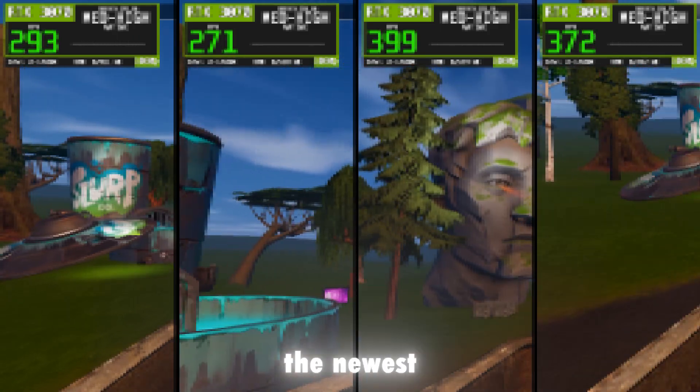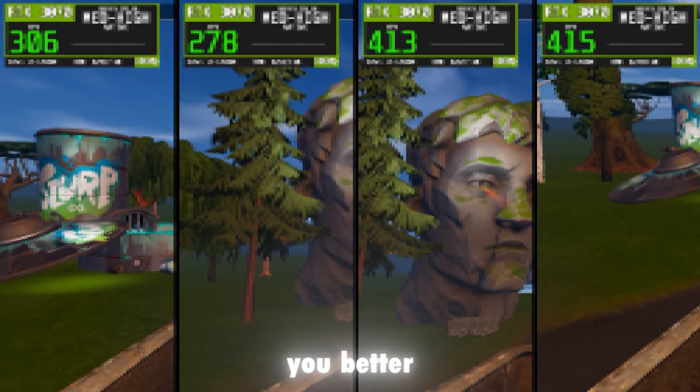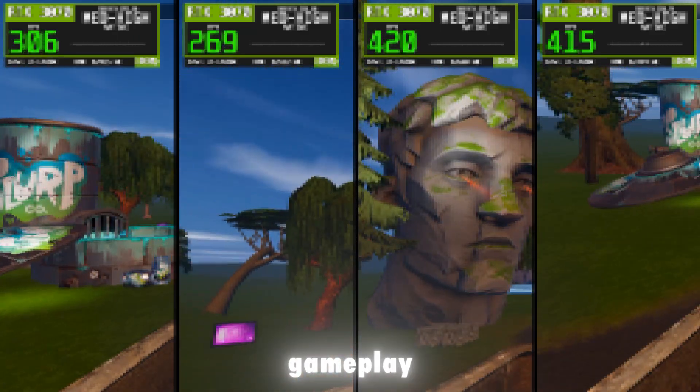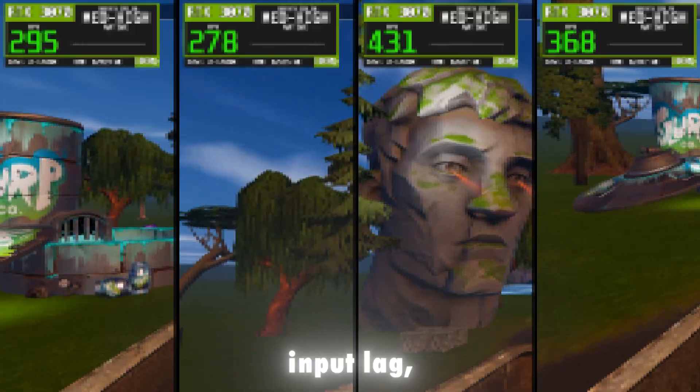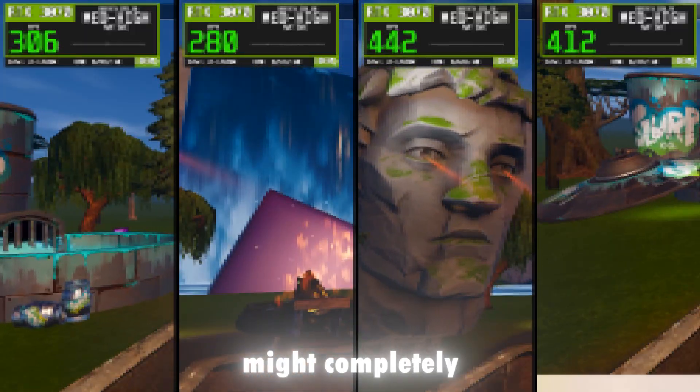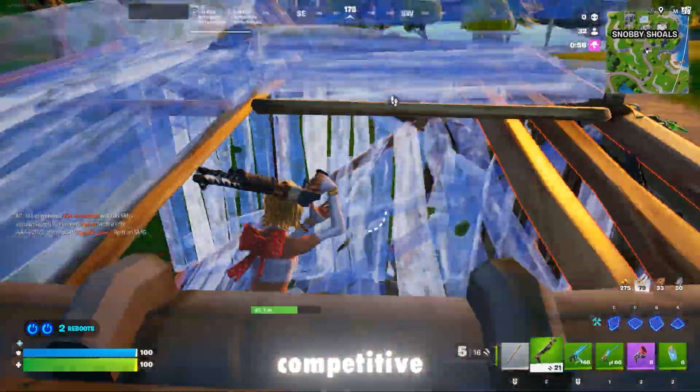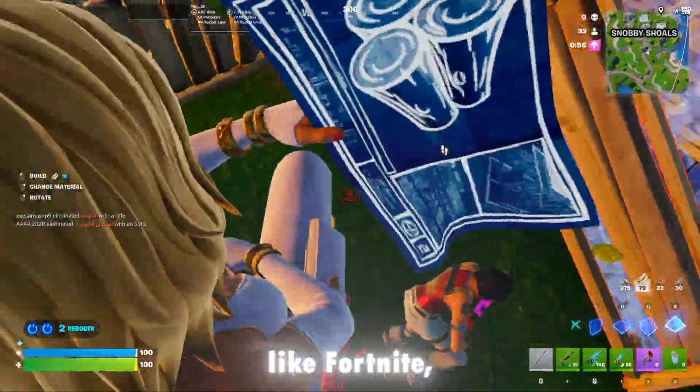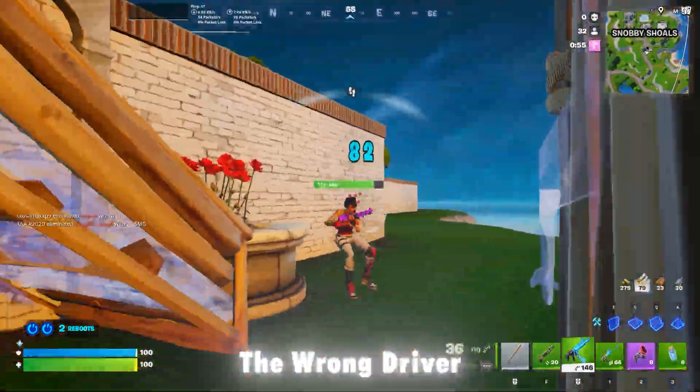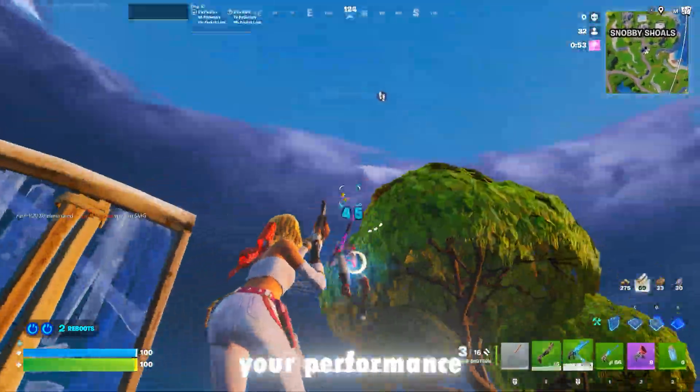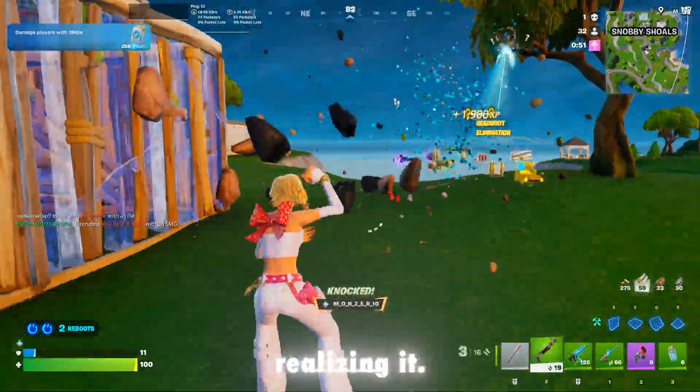If you think updating to the newest NVIDIA driver always gives you better FPS, smoother gameplay and lower input lag, this video might completely change your mind. Because in competitive games, especially titles like Fortnite, the wrong driver can silently destroy your performance without you even realizing it.